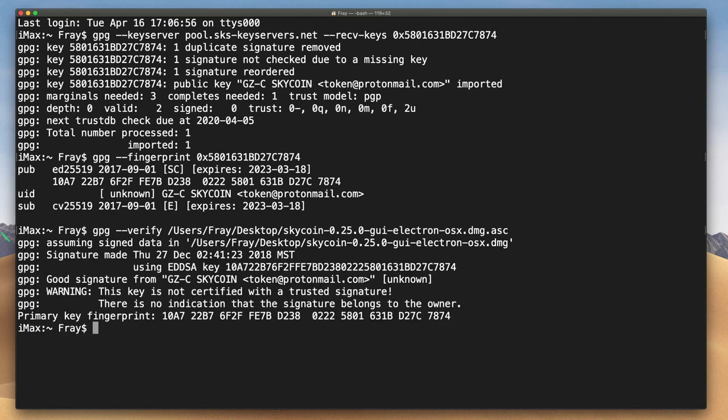You're looking for the good signature message. This means the download is authentic and that you can trust that it's exactly the download that Skycoin wants you to have and that it hasn't been intercepted or tampered with.